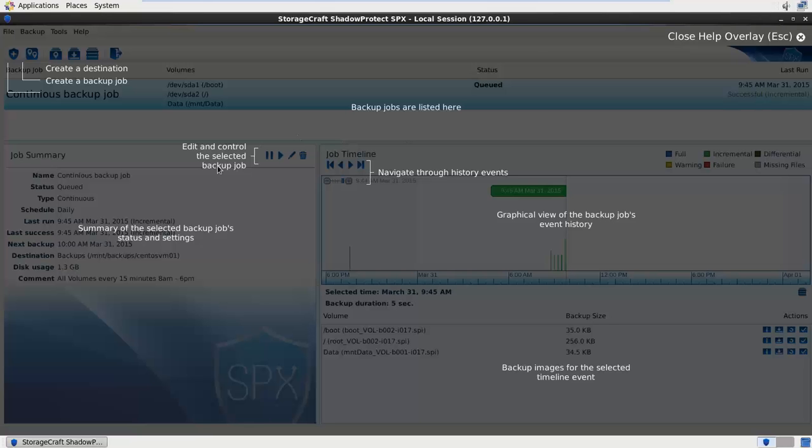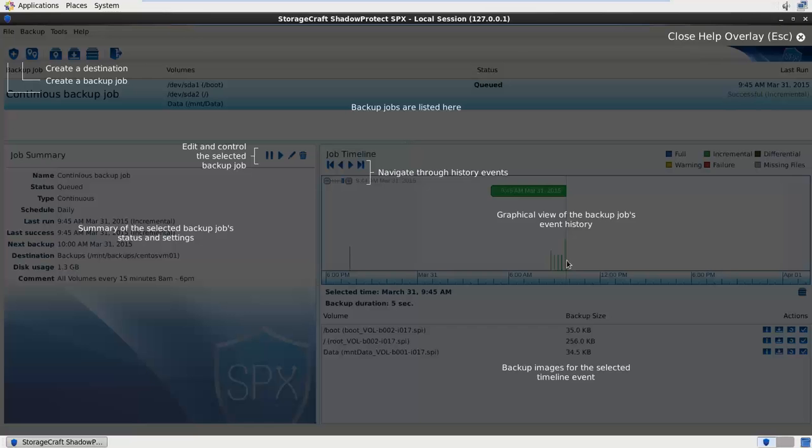On the left side it shows us the job summary and the control so I can pause or start that particular job. On the right is the new painting and job timeline. This allows us to navigate through the history events, giving us a graphical view of the backup jobs event history. Down the bottom we've got the backup images for the selected timeline events.